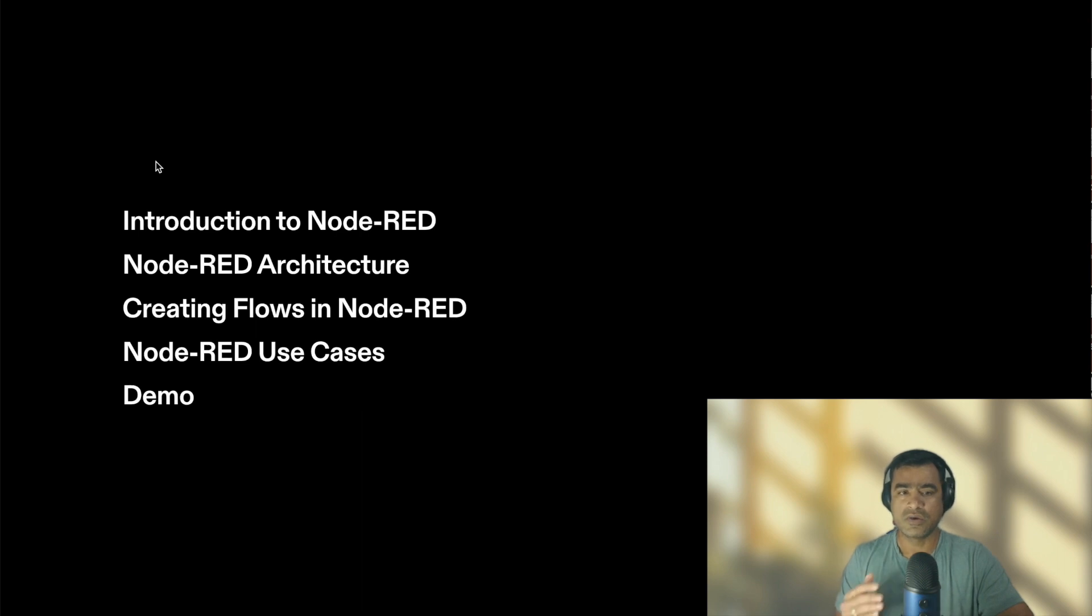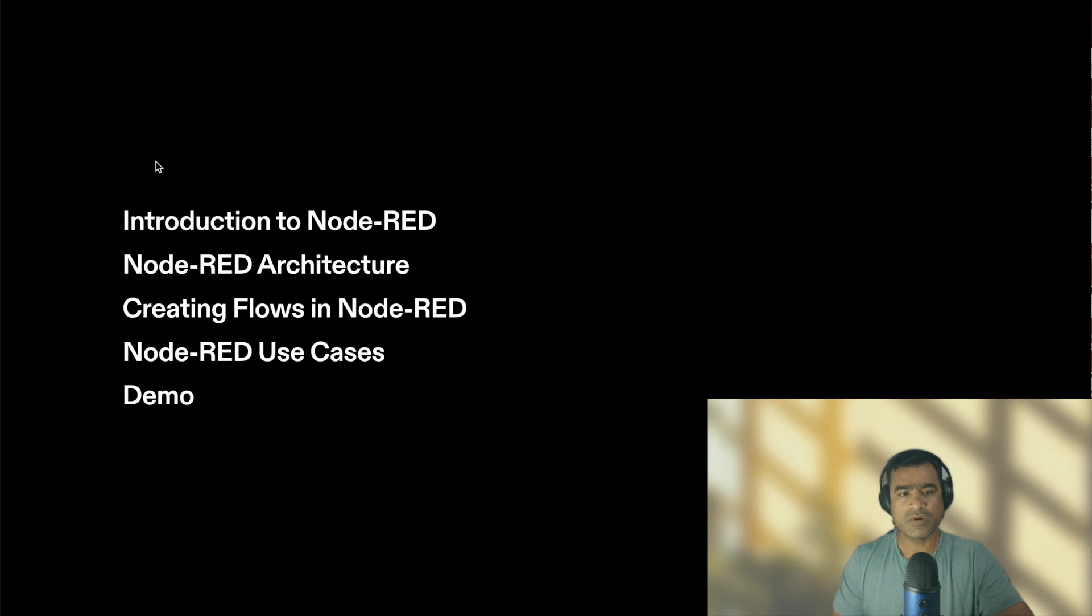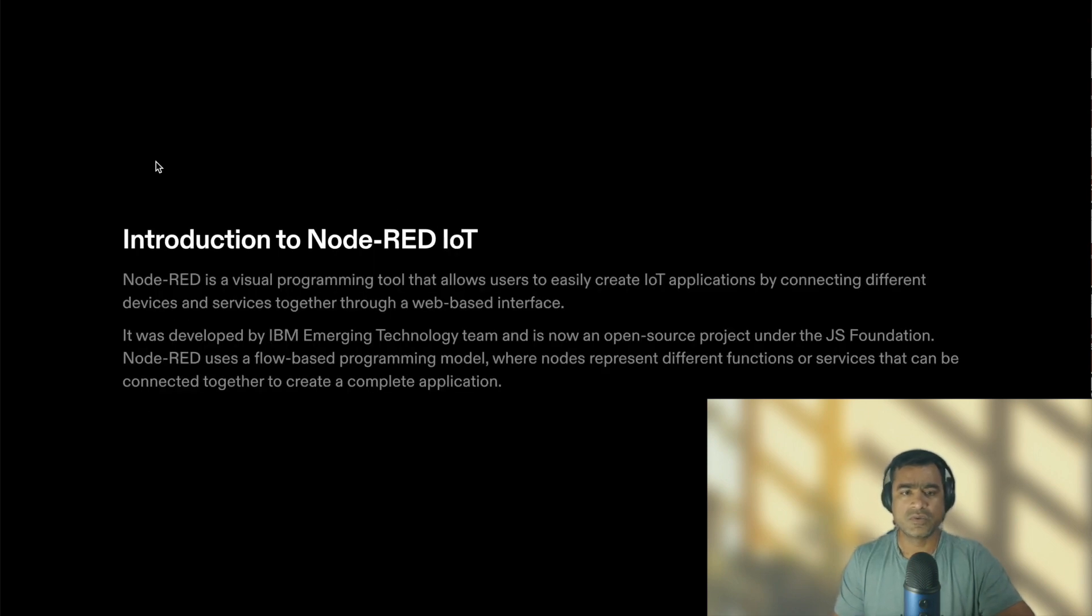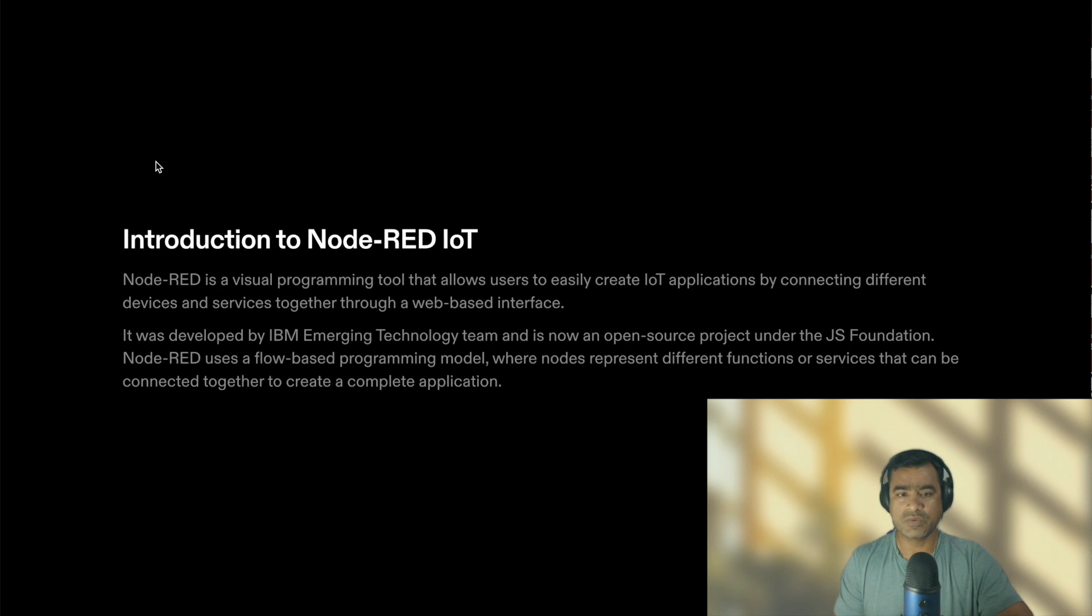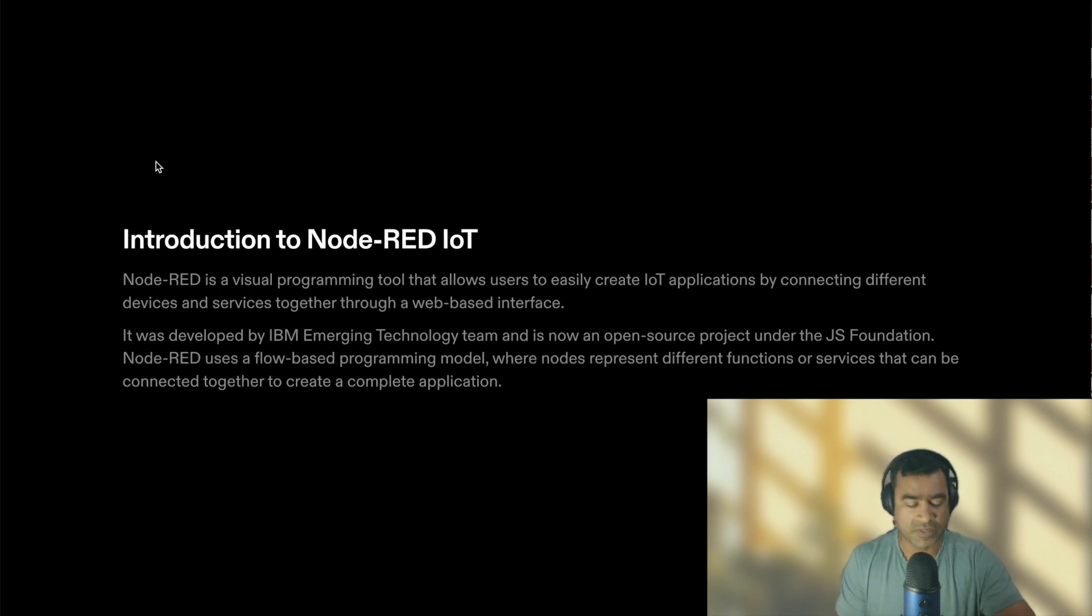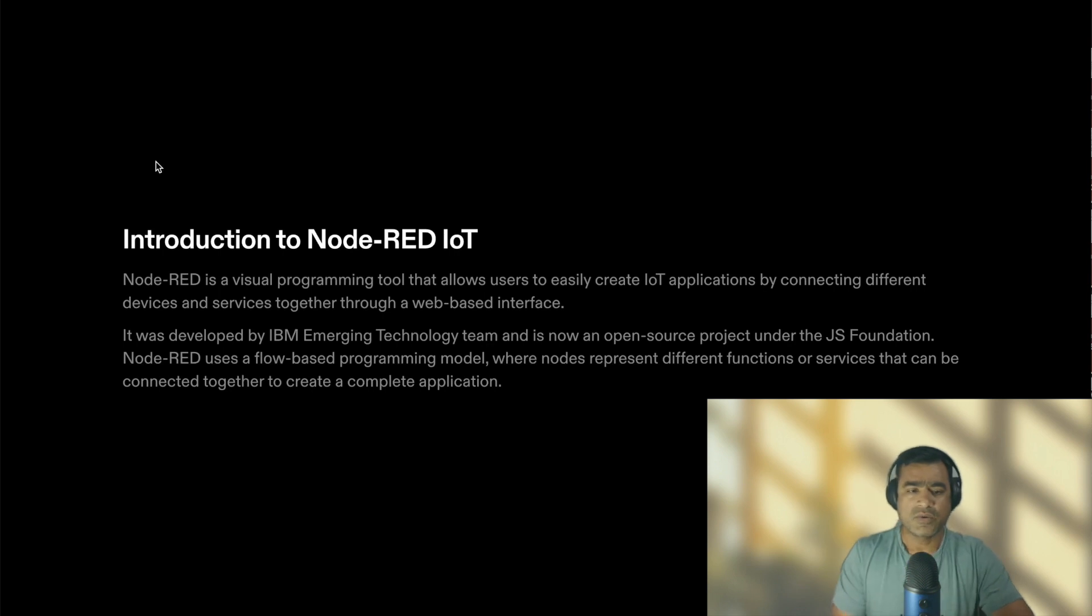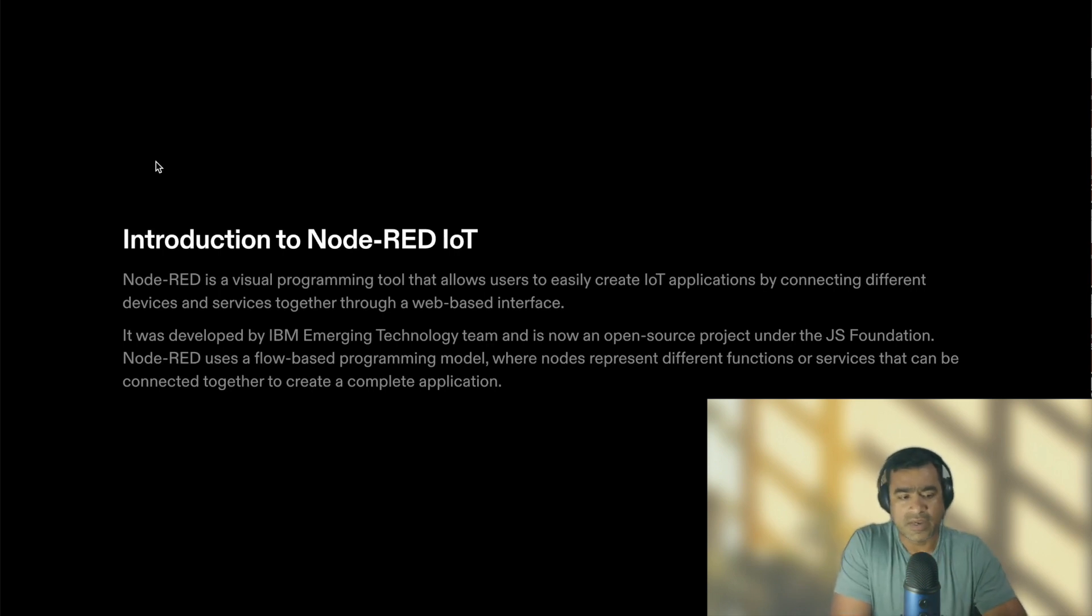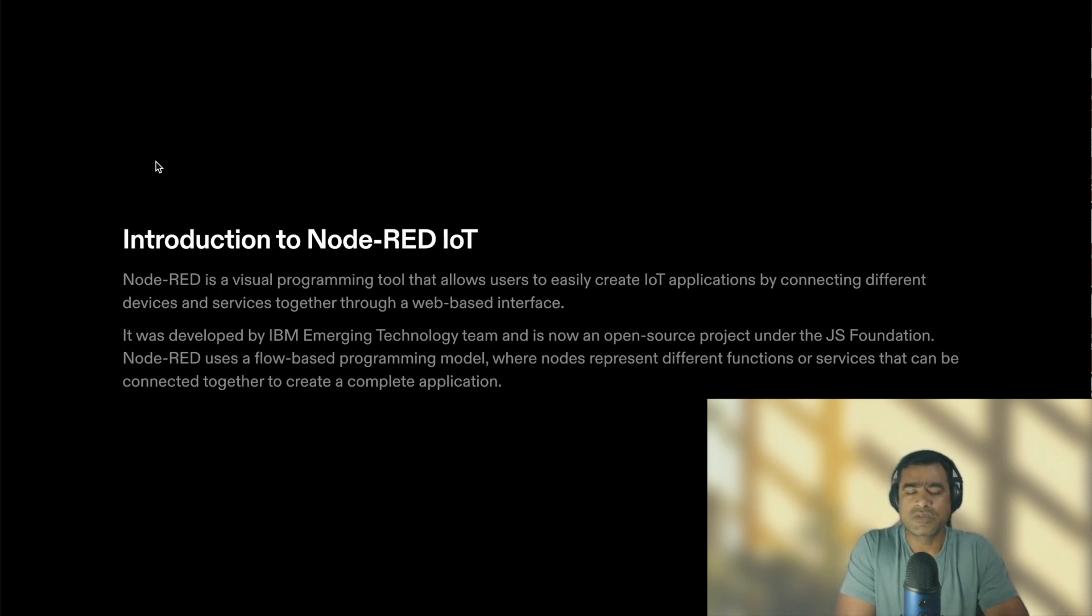Finally we will end with a demo where we are going to install Node-RED application on a cloud VM. Alright, so quickly introduction to Node-RED. Node-RED is a visual programming tool that allows users to easily create IoT applications by connecting different devices and services together through a web-based interface.